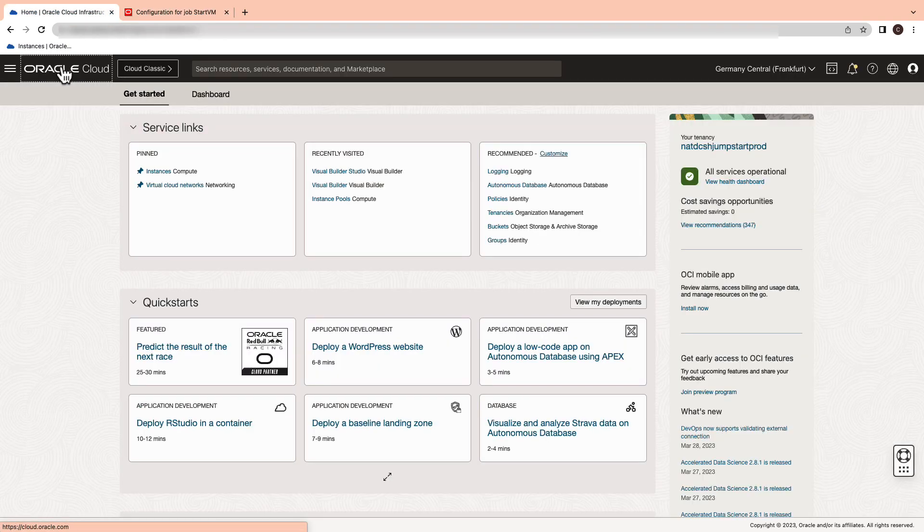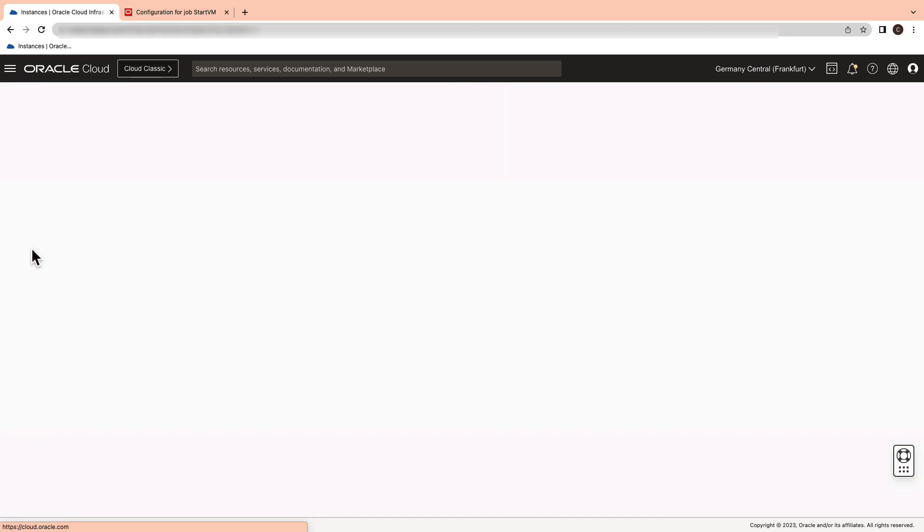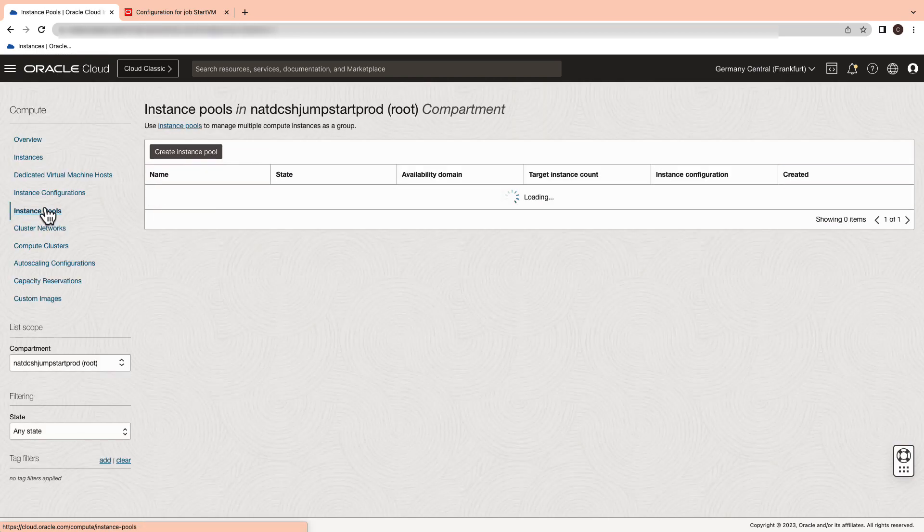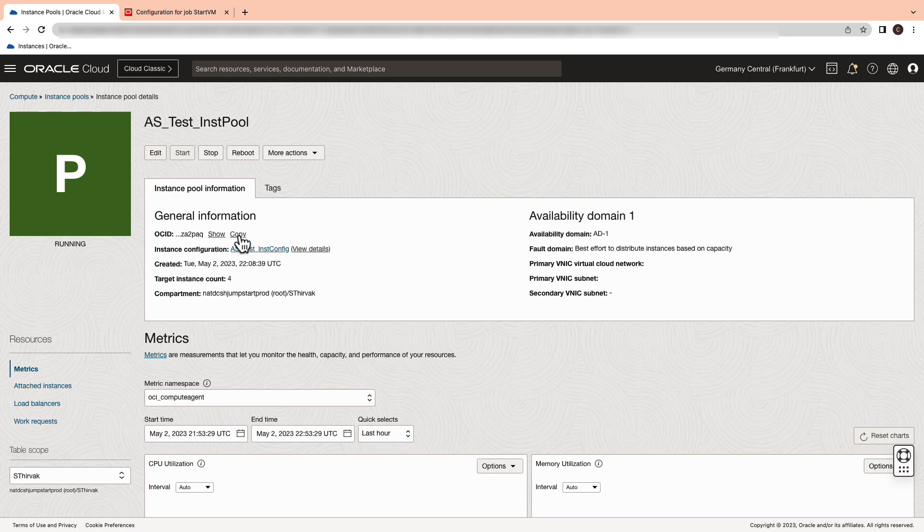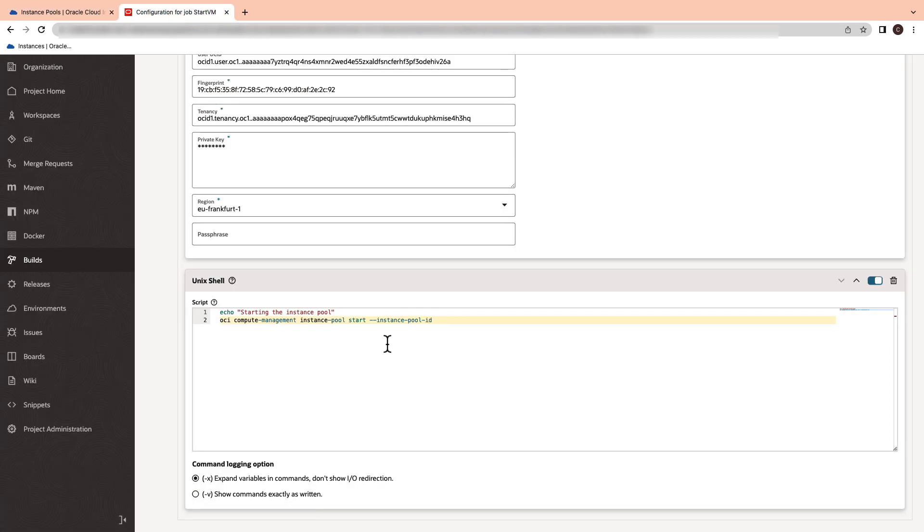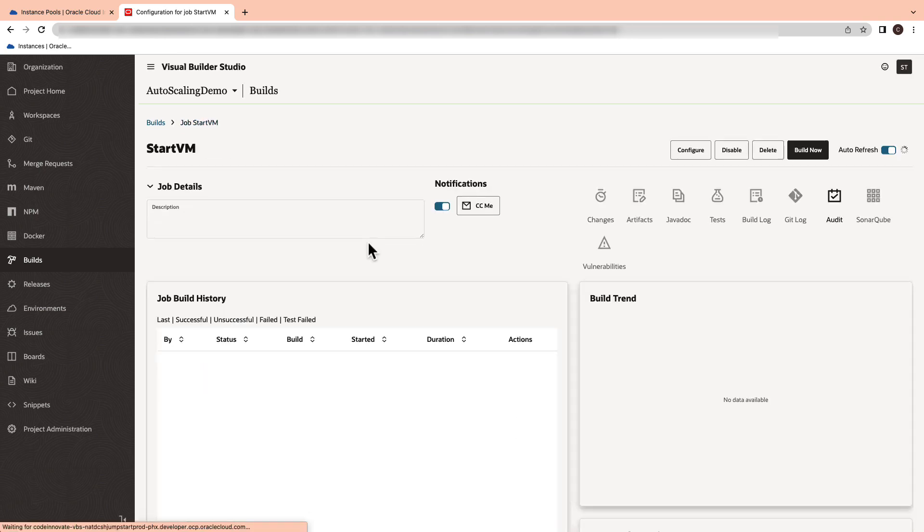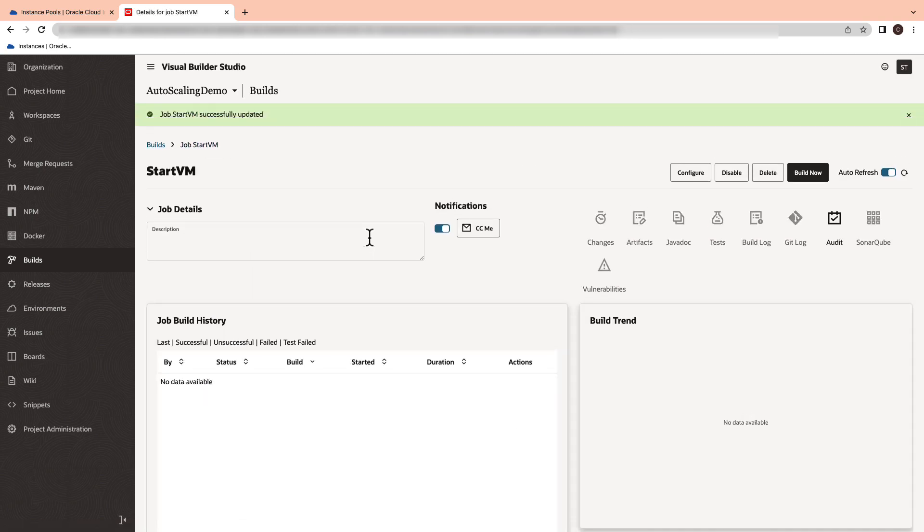Here, we need to switch back to the OCI console, navigate to the instance pool which you just configured and paste the OCID in the script. And save the changes.